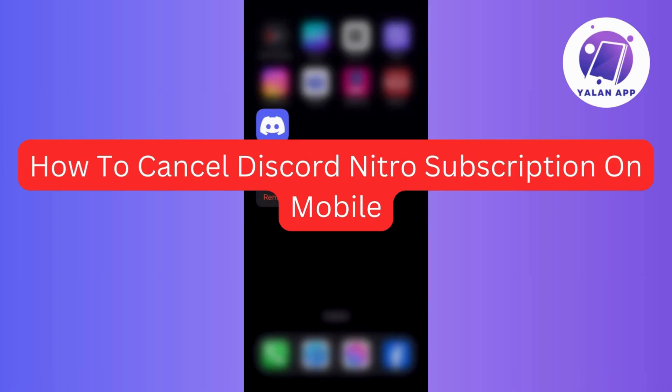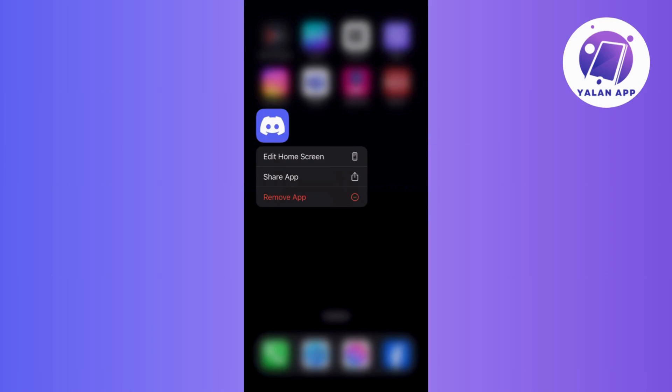Hi guys, in today's tutorial, I'm going to walk you through the detailed steps on how to cancel your Discord Nitro subscription right from your mobile device. So without further ado, let's get started.